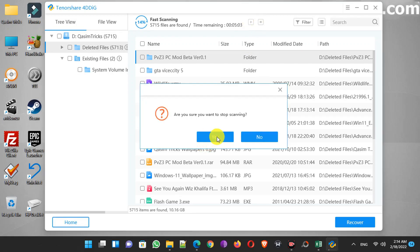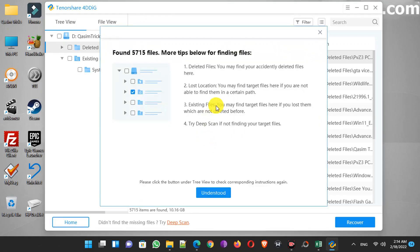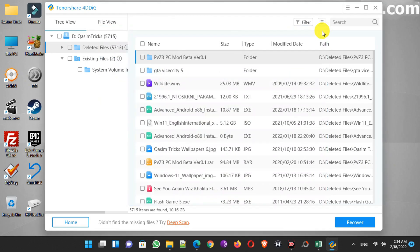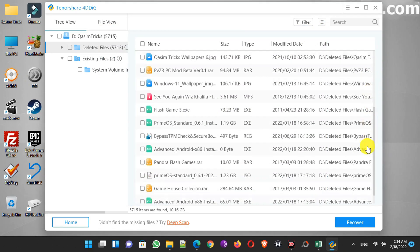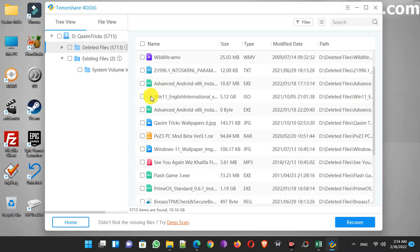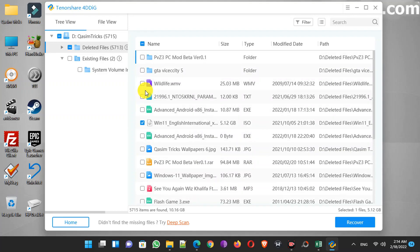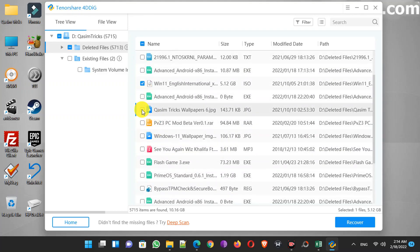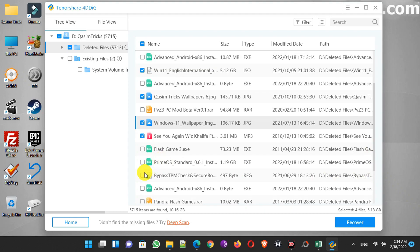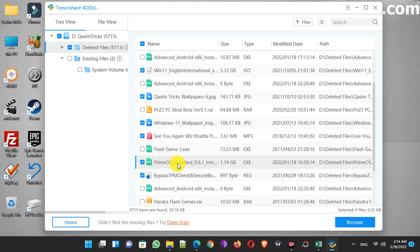If you find your file you can stop or pause the process and recover your files. I've found my files so I'm going to stop the scan. Here you can see it has recovered all the files I recently deleted and also many other files I deleted three to four weeks ago — the Windows 11 ISO file, a wallpaper, music, and a PrimeOS setup deleted almost four weeks ago.